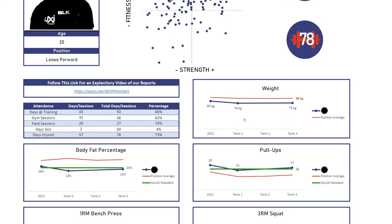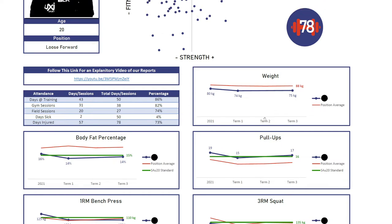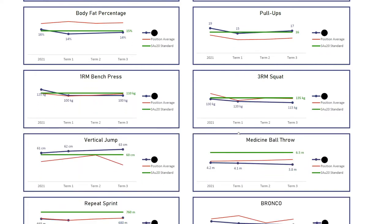We have all our testing charts. If it is your second or third year at the Academy or Institute, you will see your score from 2021. If it's your first year, you'll only see term one, term two, and term three. You'll also see three lines on the graph: a green line which is the SA Under-20 standard, a red line which is the position average, and a blue line which is your score. A lot of them don't have term two scores because that testing wasn't done in term two.